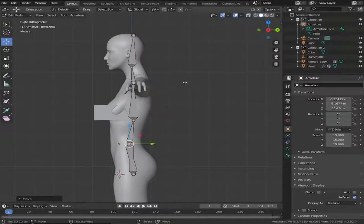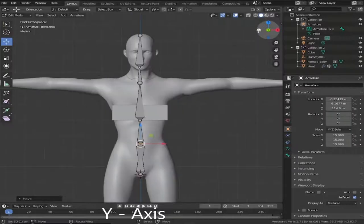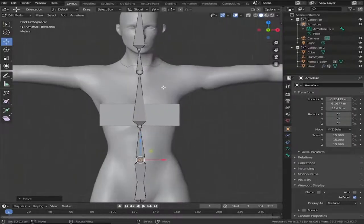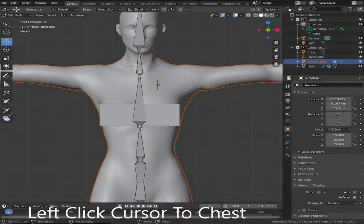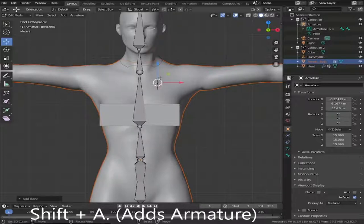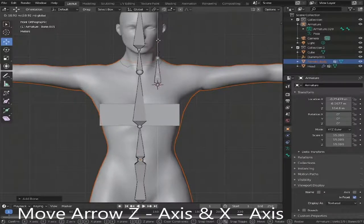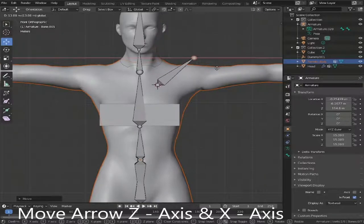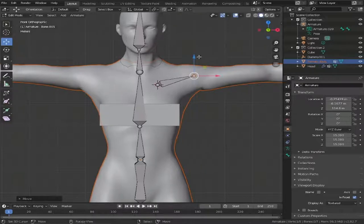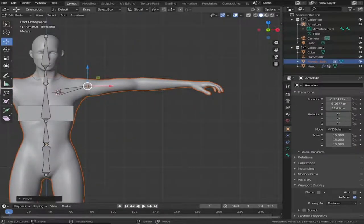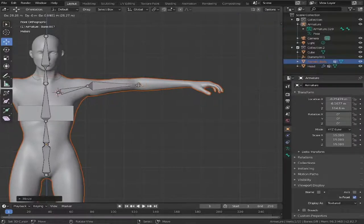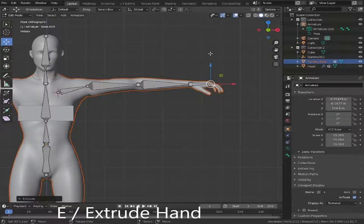This will actually help out when we come to adding our controllers. Make sure we're facing the asset again — use mouse scroll and select the asset's body. Click in the chest area, then Shift+A to create a smaller armature. This will automatically create itself, then just drag it into place. Since it's already created, we don't need to change the scale. Zoom out, get the arm into place, then click E again for extrude. Create the top of the arm, the lower arm, and then a small bone for the hand.